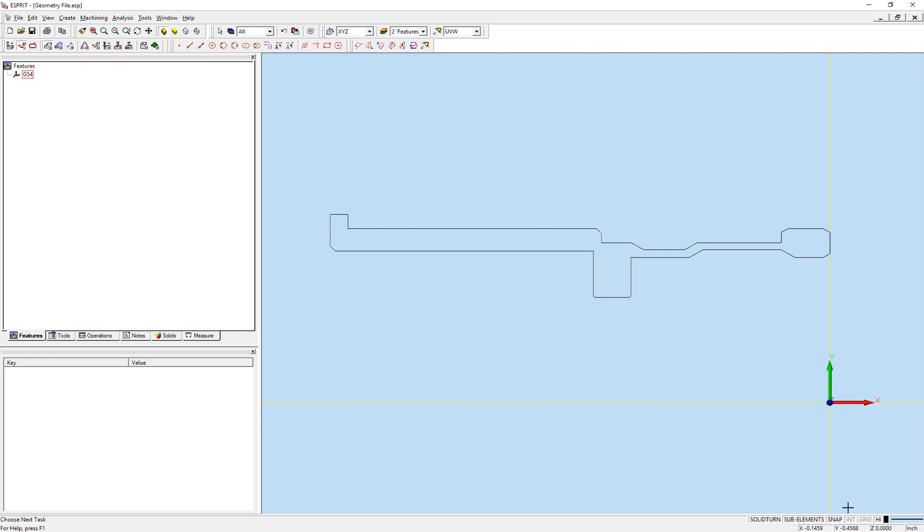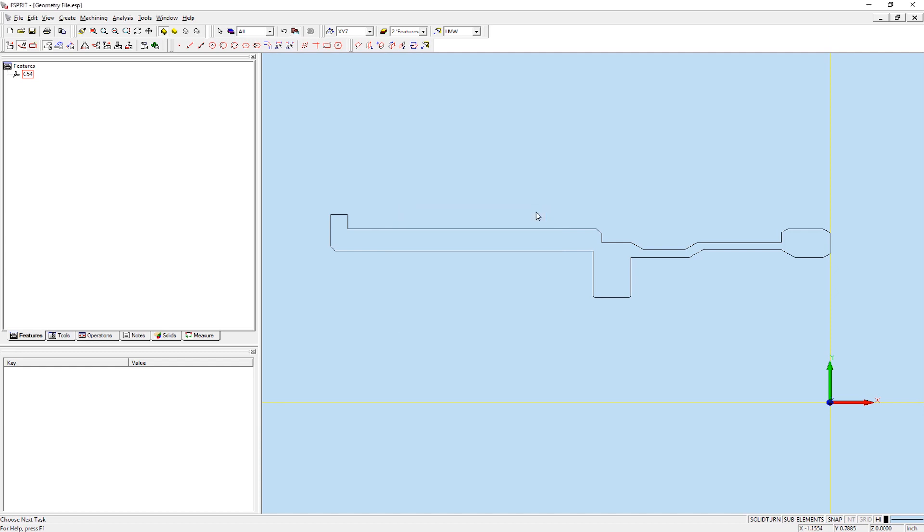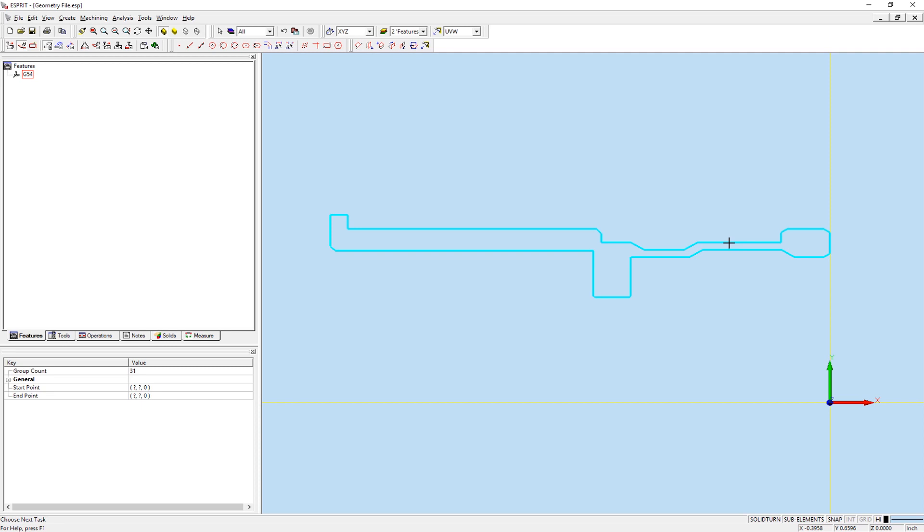We'll begin by looking at some simple geometry. With our grouping property for geometry set to endpoints, we can hold the Shift key and select a piece of geometry. Esprit will then propagate to select every geometry element that is connected to the original element.